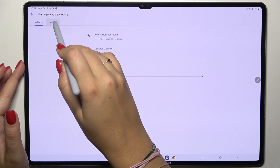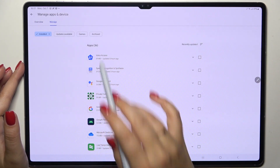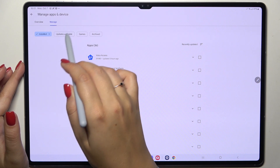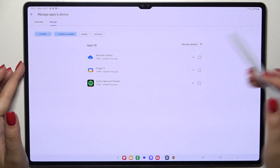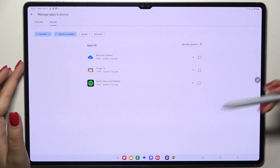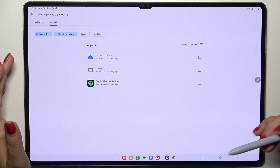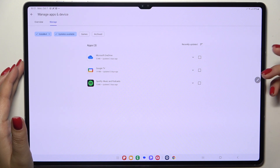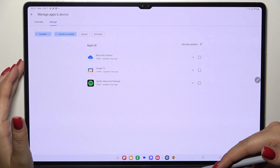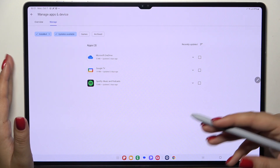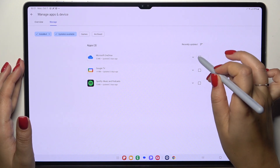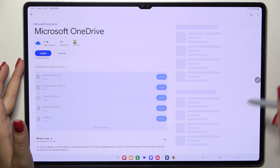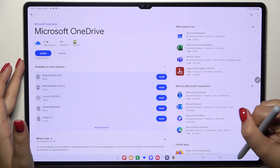Now we have to go to the Manage section and tap on Updates Available. As you can see, in my case I've got only three apps to update. If you want to, you can mark all of the apps listed right here, or choose a specific one.